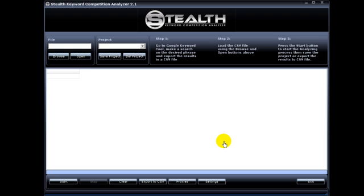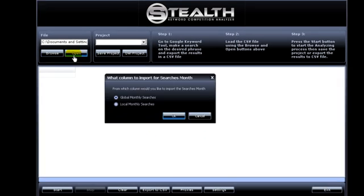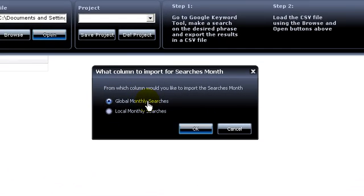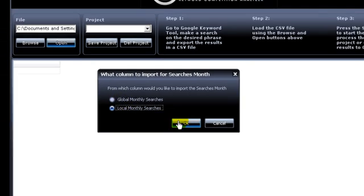There are five new features. The first one is you have the ability to choose between global monthly searches or local monthly searches. Before, the software would only load up the global searches. This was a very popular user request. So there it is.